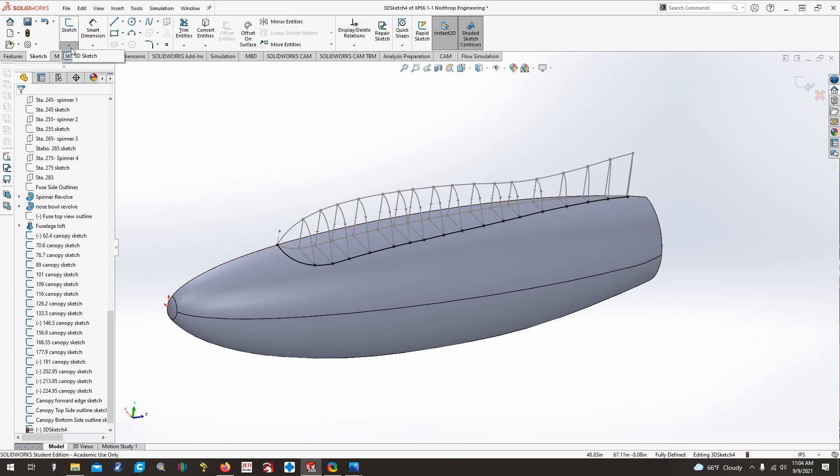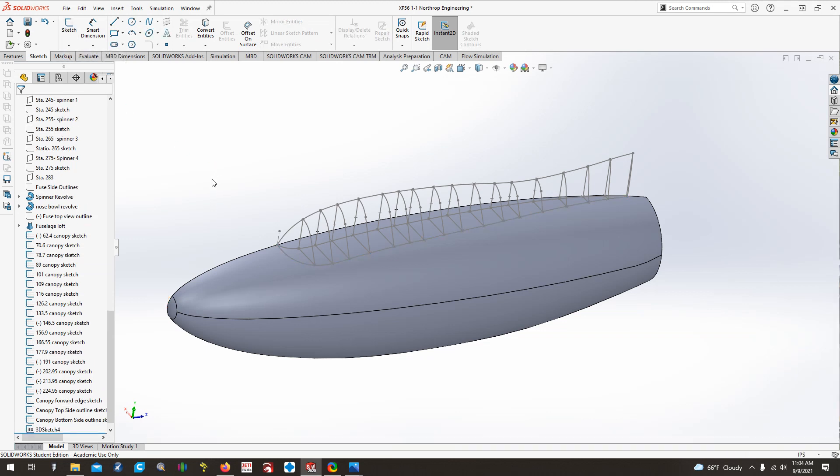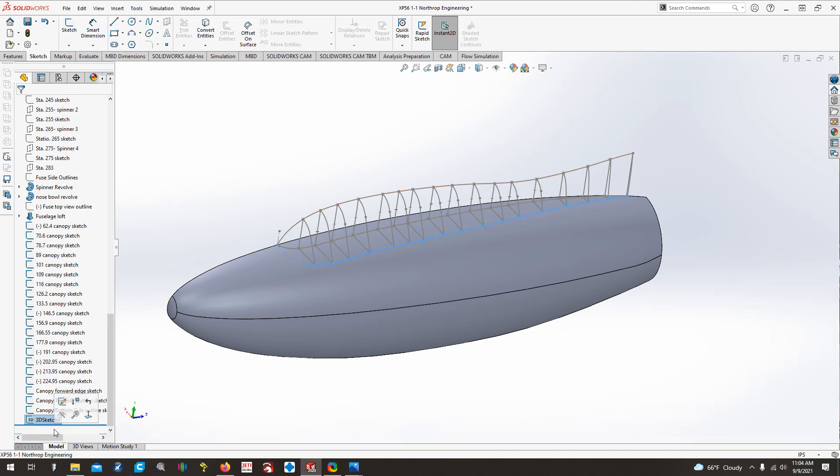So for now, we're not going to do a guide curve there unless we absolutely have to. So we're going to exit the 3D sketch by clicking the little arrow button, undo 3D sketch, and there we go. So now we have our 3D sketch, and I'm just going to do canopy side outline 3D sketch for the name of that.